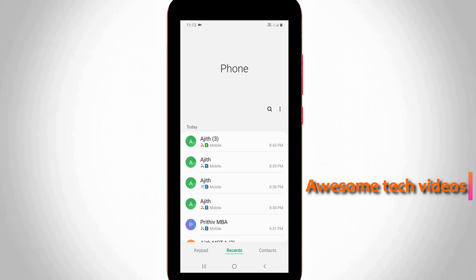Now in this call log section, you can press this vertical three-dot icon, and it is placed behind that search tool icon.